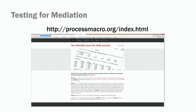Where can you get this process macro developed by Hayes? Go to processmacro.org — that's the website where you need to download and install this macro. If you don't have this macro installed as a plugin on your SPSS, this is a great time to do that. I would pause this video, go to this website, download it, install it on your computer, and follow the instructions that Hayes provides.